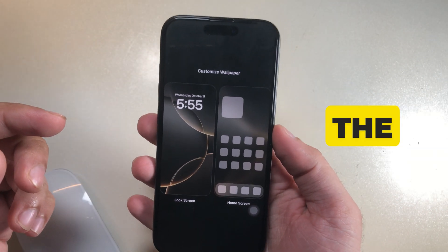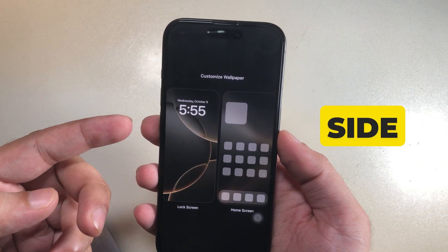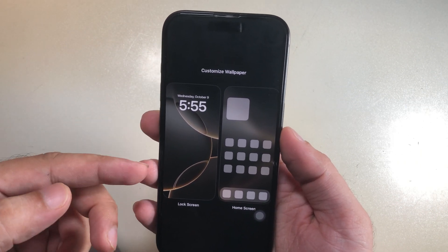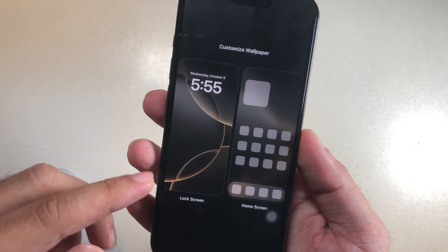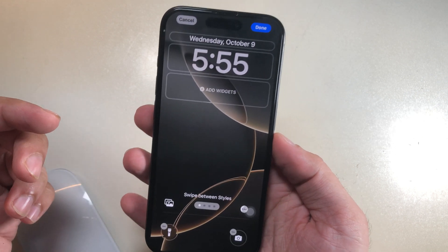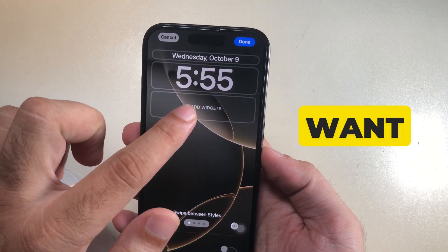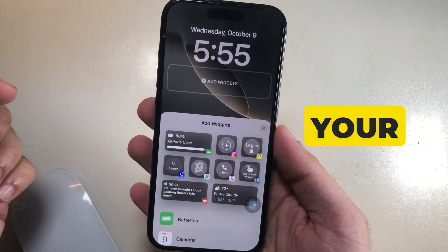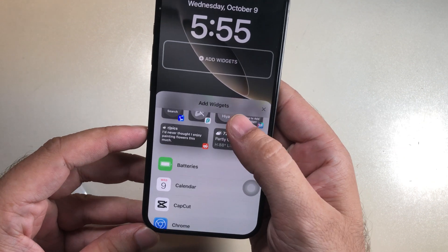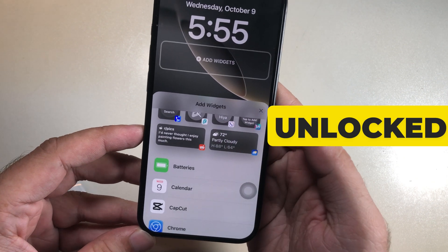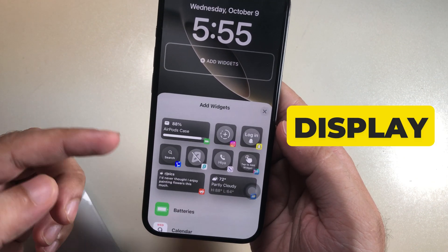Now select the lock screen preview on the left side. Then select the widget section named Add Widgets. Find the widget you want to see on your iPhone lock screen, even on a locked iPhone screen with always-on display.